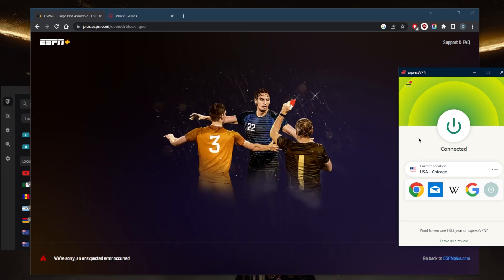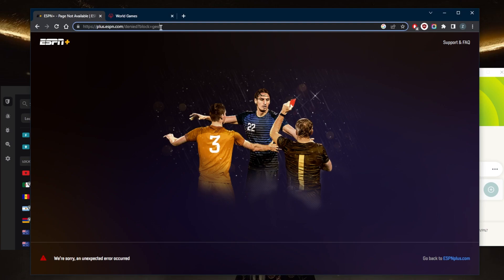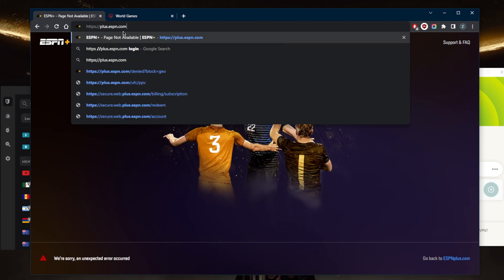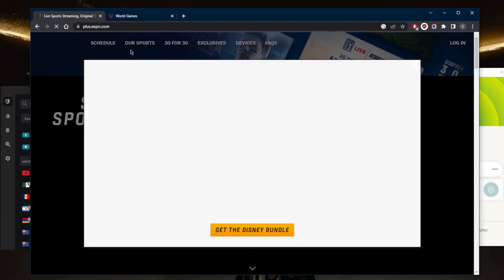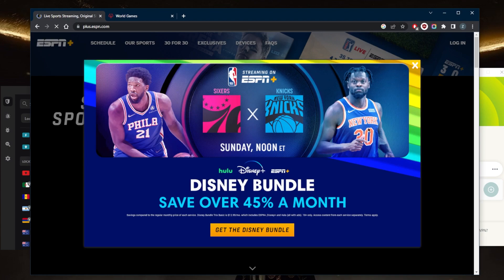Now that I'm connected to the ExpressVPN American server, I'll go back to ESPN Plus and just remove this part that says denied block geo, which is pretty much the geo restriction. I'll just remove that and enter, and I should have access to ESPN Plus as if I'm in the United States myself. And it is as simple as that.